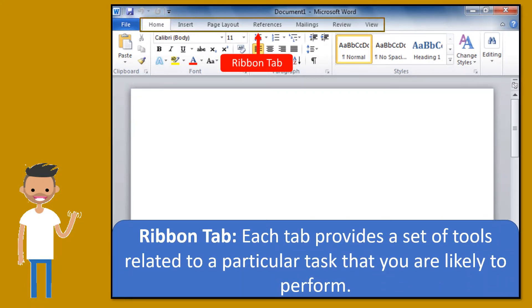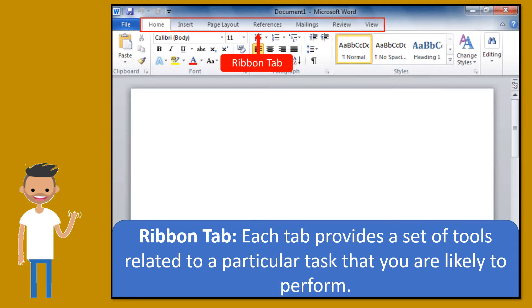Ribbon tab. Each tab provides a set of tools related to a particular task that you are likely to perform.